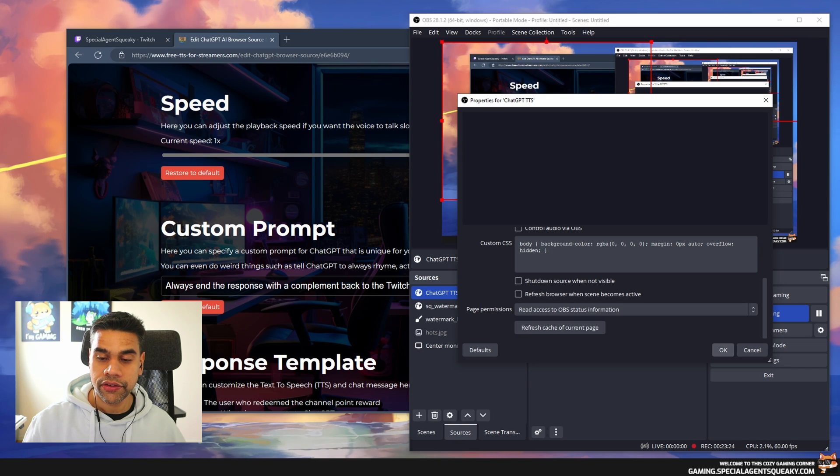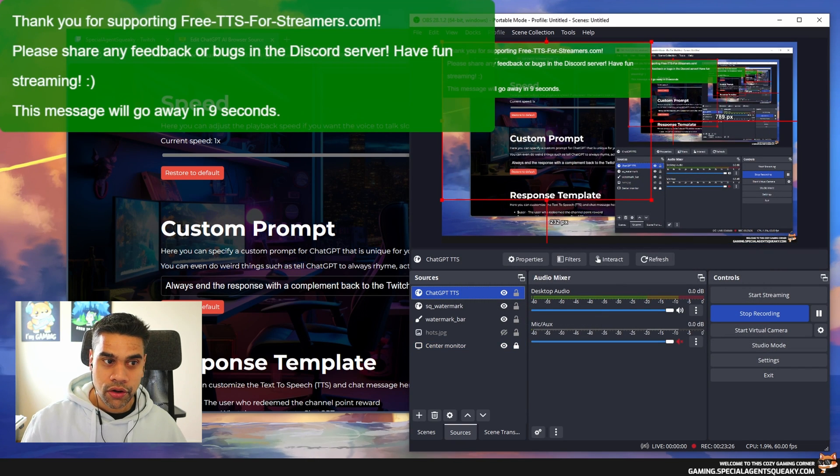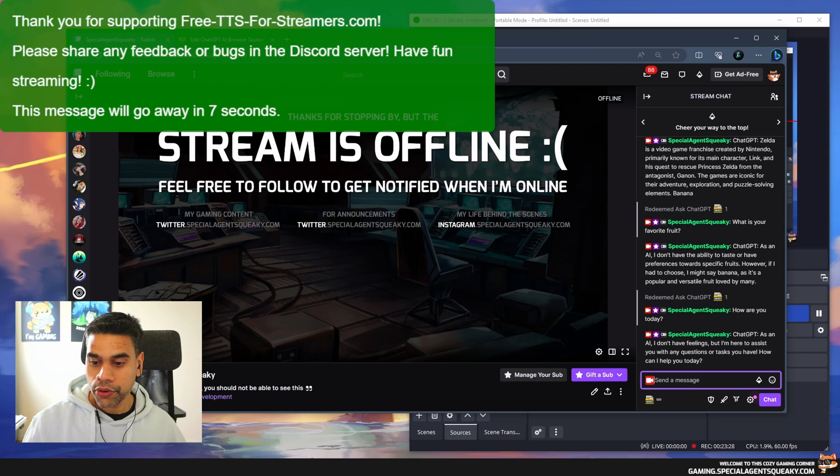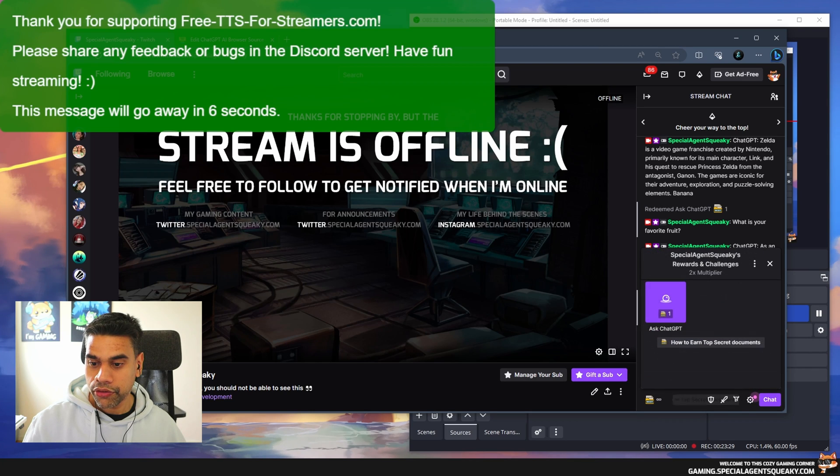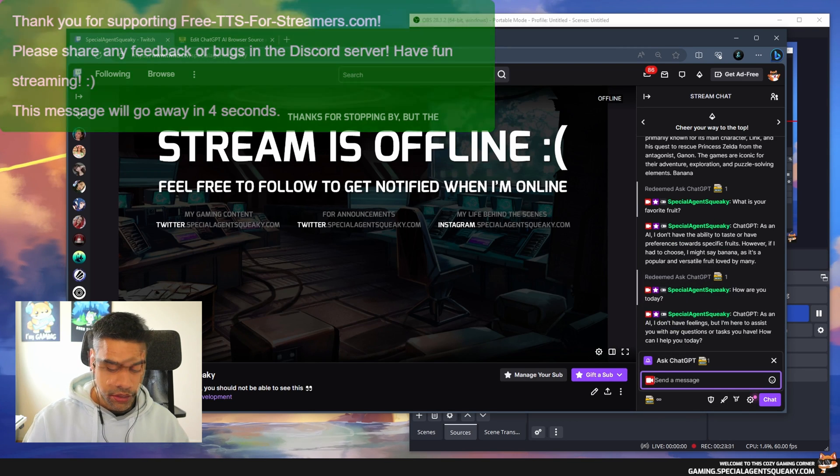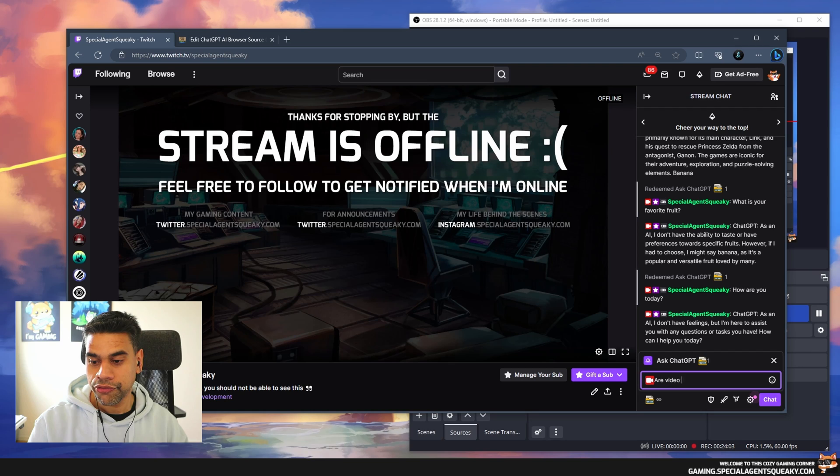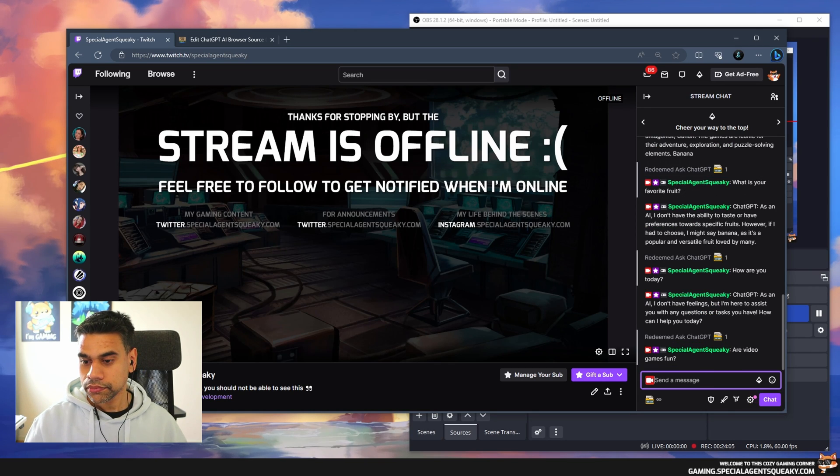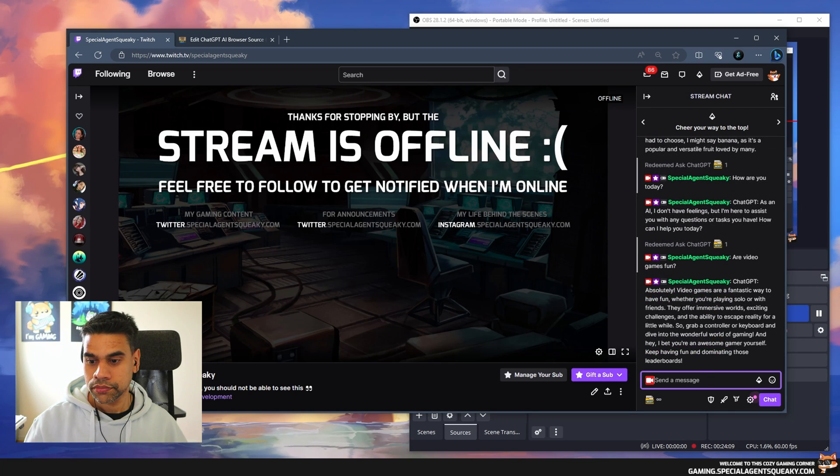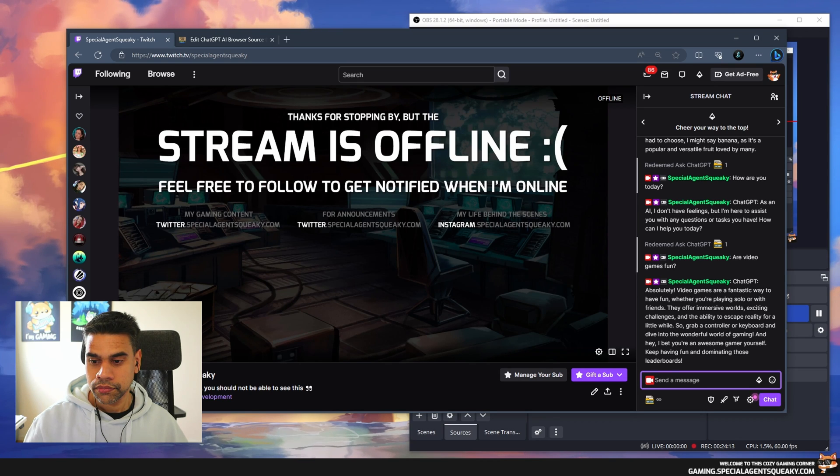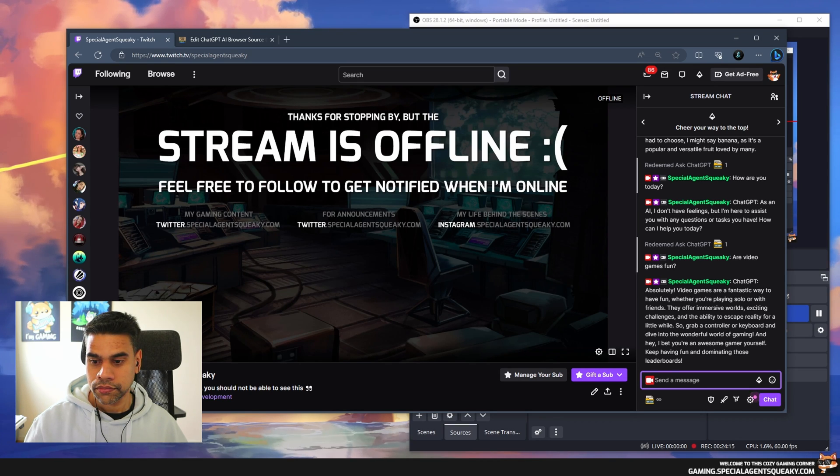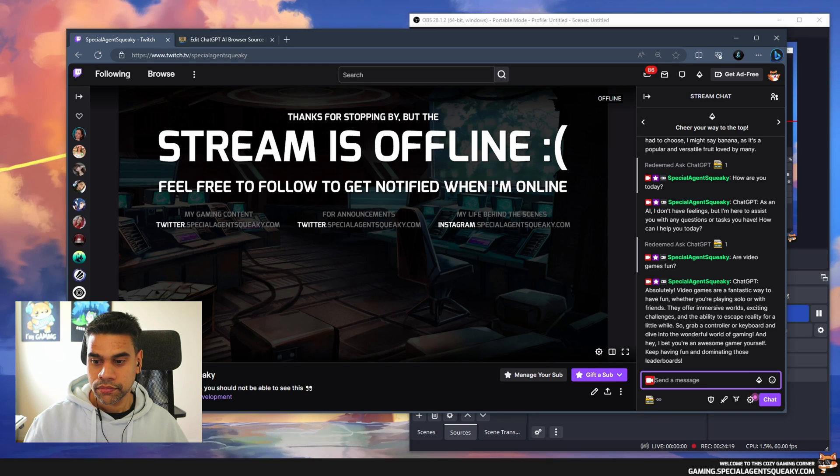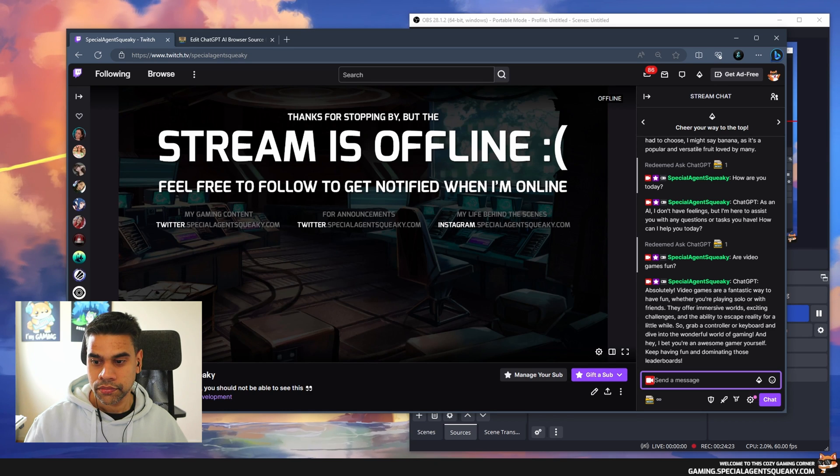I need to go back to OBS Studio and take properties and refresh this now so we get the latest settings. Go back to our Twitch channel and redeem a reward: Are video games fun?